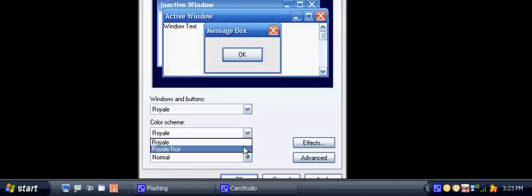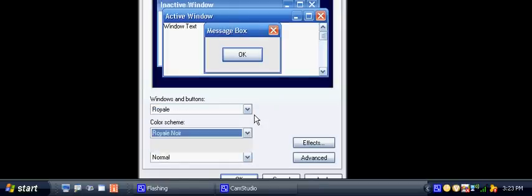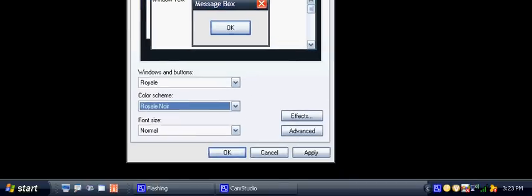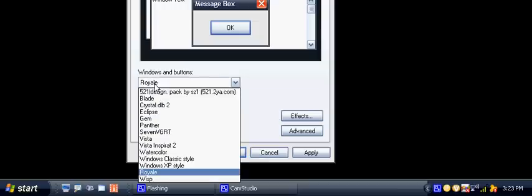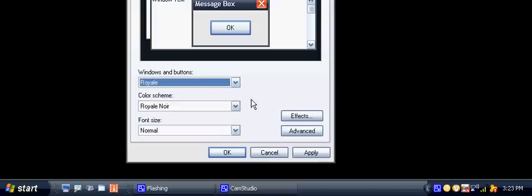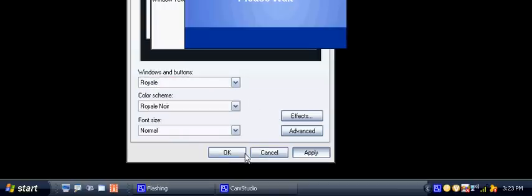Now be sure to save this because if for any reason it switches back or anything, this right here where it says Royal, it's not going to stay there. So you're really going to want to save it onto your desktop or to a backup file.